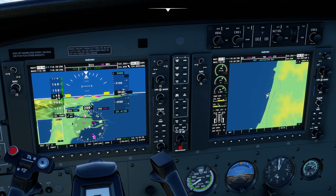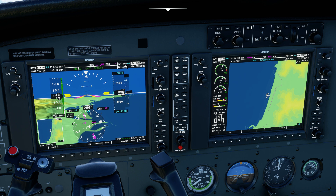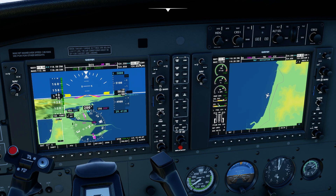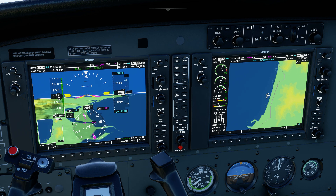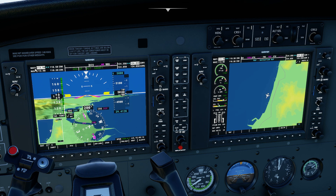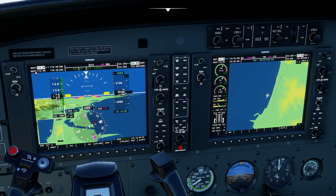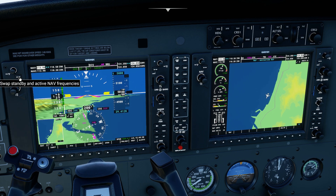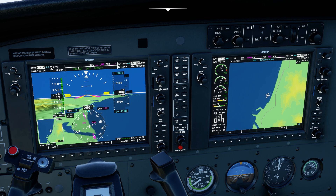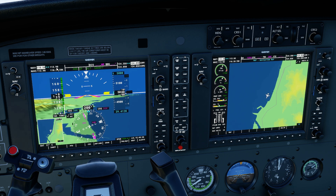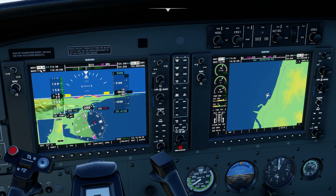Right now, communications radio one is tuned to 124.35 and radio number two is tuned to 124.85 - the outboard ones are the standby frequencies. In navigation radios, NAV1 is tuned to 110.5, same as NAV2, and I have a standby for NAV1 of 113.9, same for NAV2. If I want to swap the standby frequency as active on radio number one, I press this swap button here and now 113.9 is my active frequency on NAV1 and standby is 110.5.